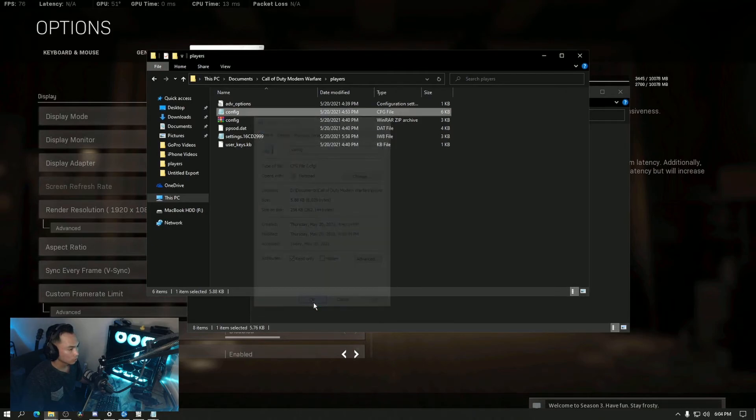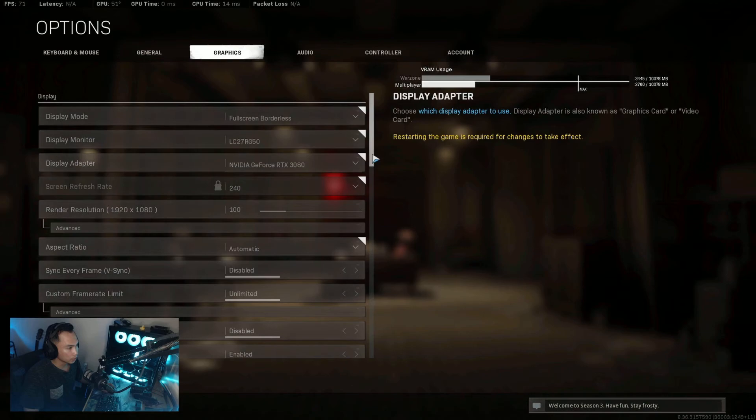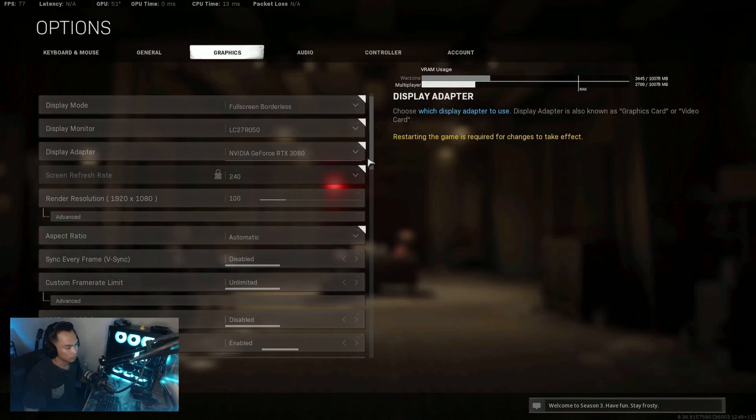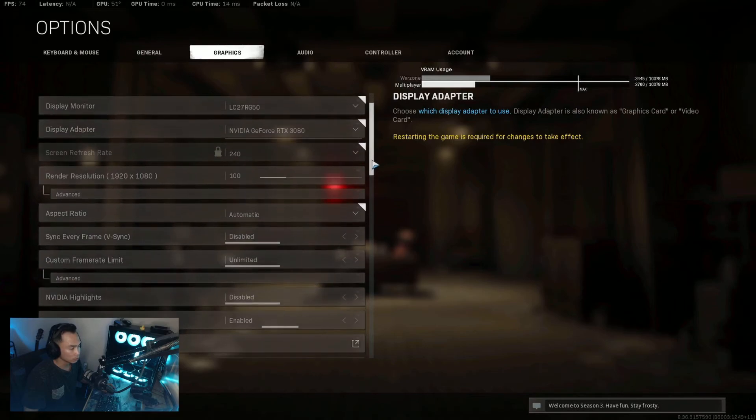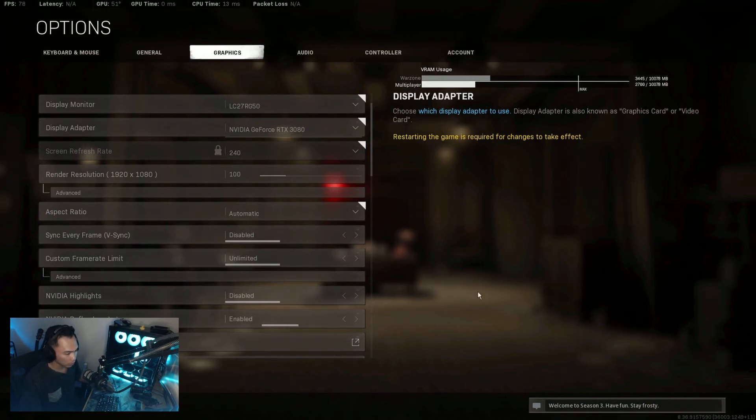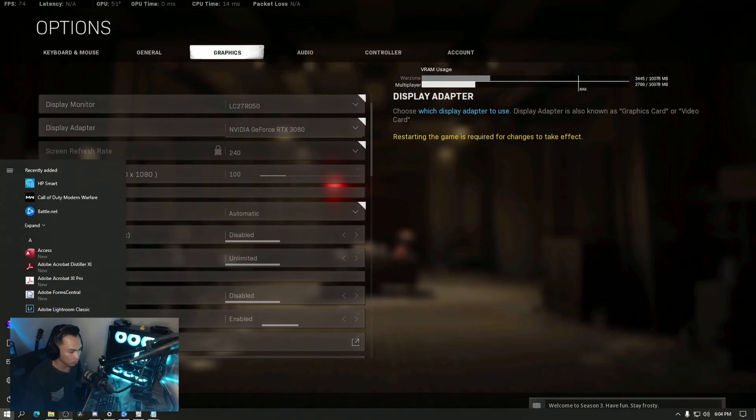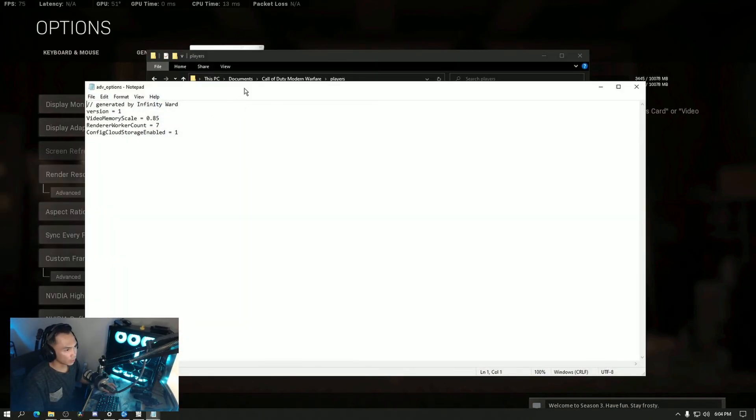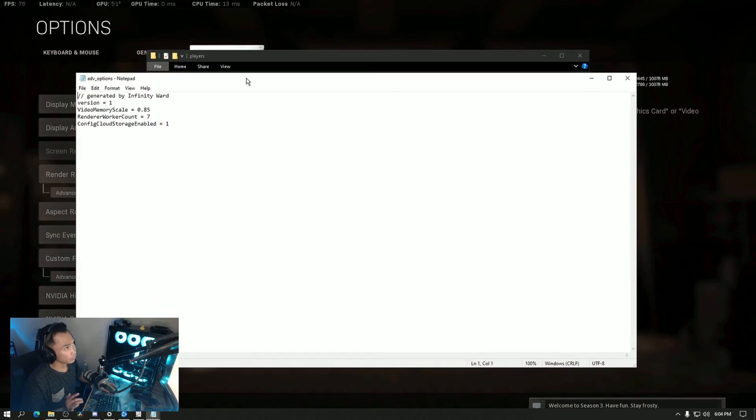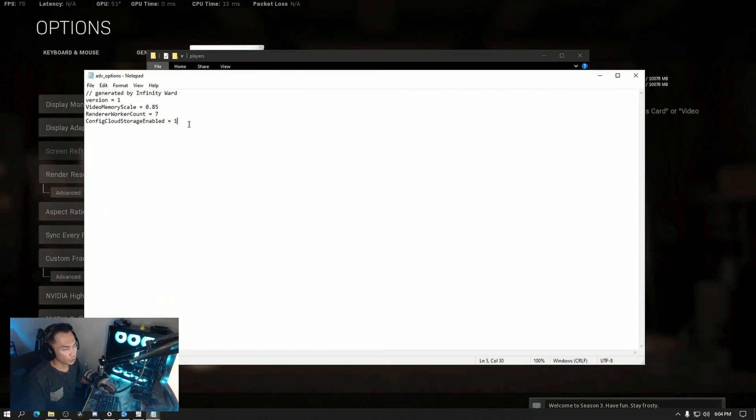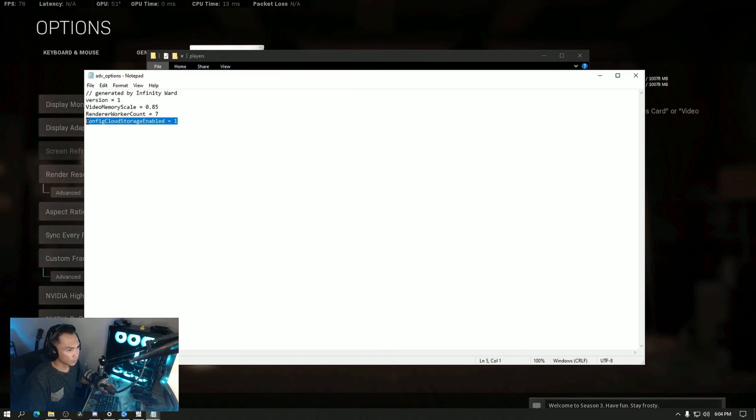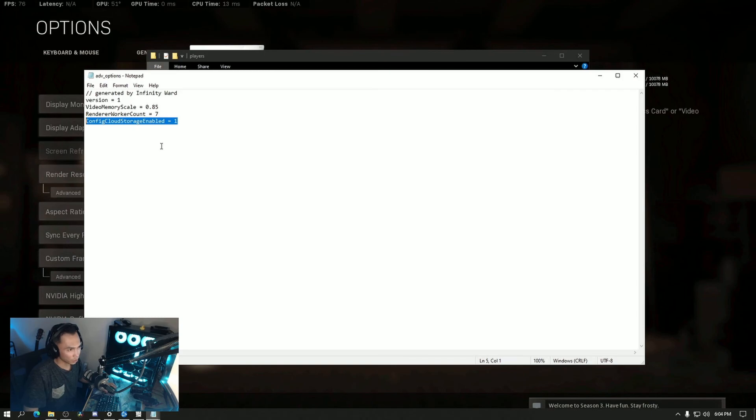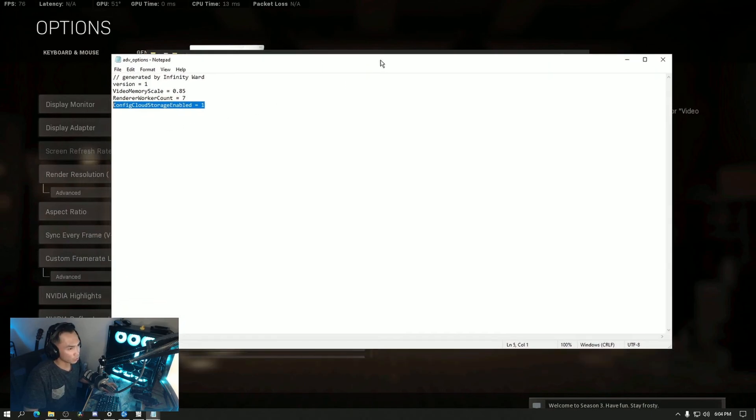That's basically how I fixed my input lag and everything that was on my previous monitor config. Hopefully this will help some of you out. Before I end this video, there's another thing: under adv_options, make sure you put this to one and save, because this disables the cloud storage config and that's what's causing it to download all those config files and conflict with your current settings.